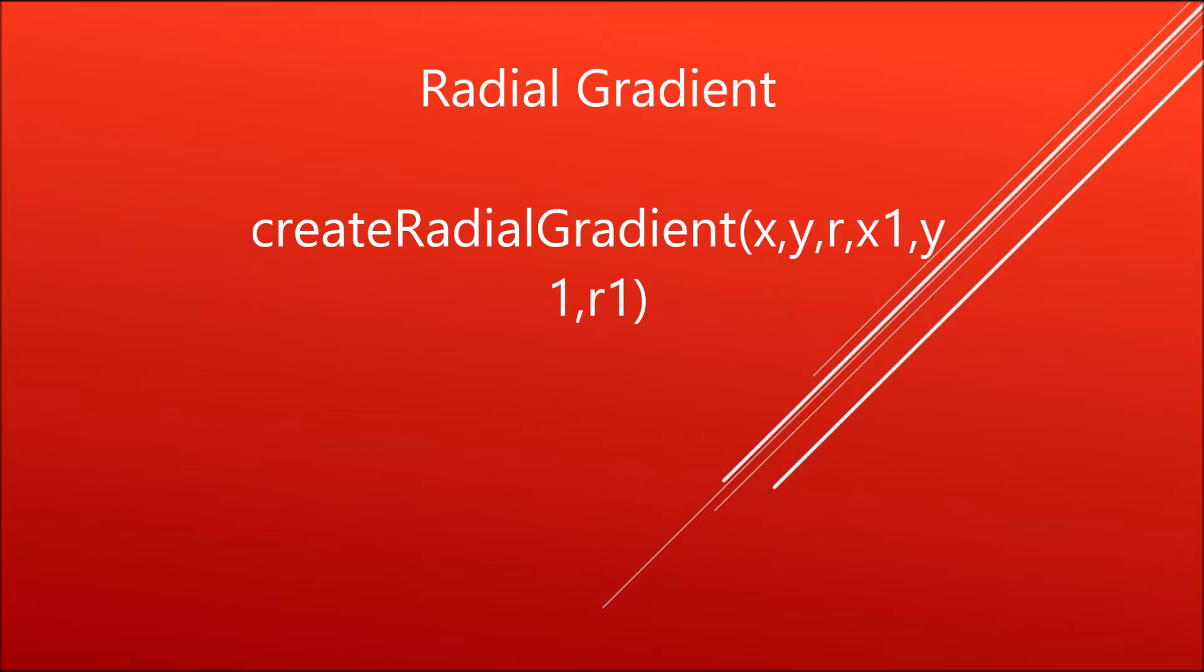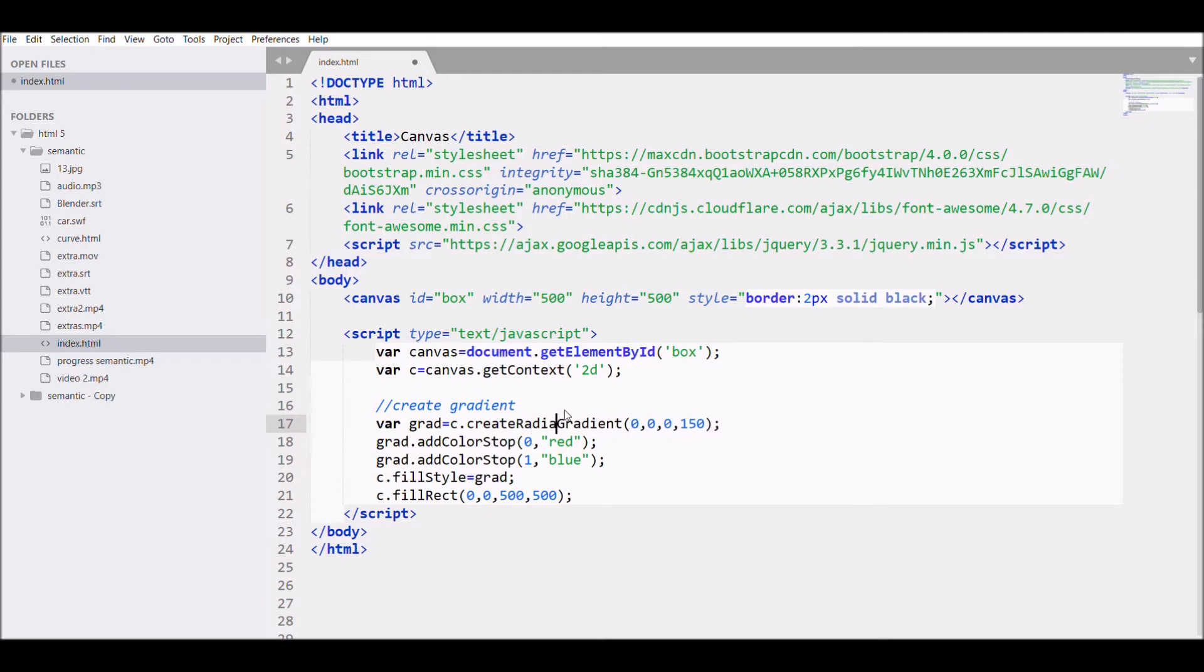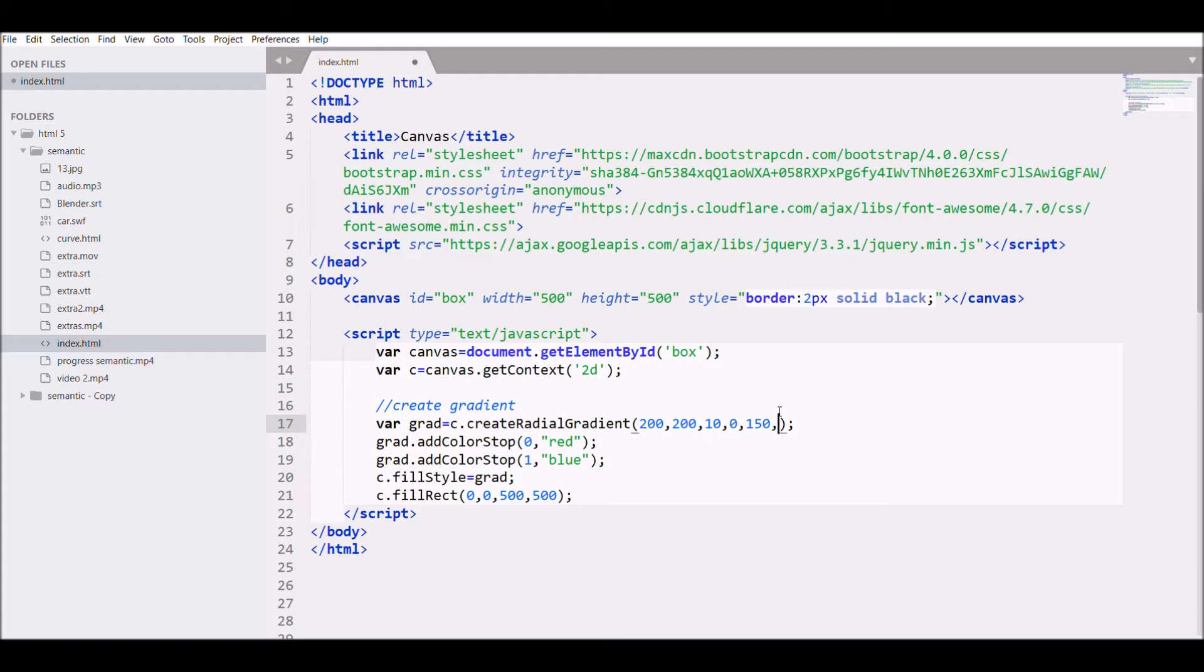Let me change this linear gradient to radial. I'm defining the inner radius as 10 and changing the coordinates to 200, 200 for the first, with radius 150, and 300, 300 for the second. Let me see how it looks.